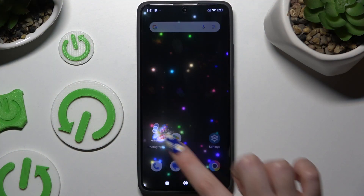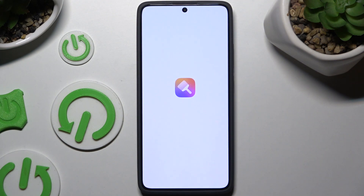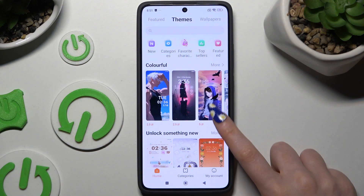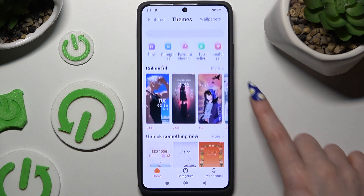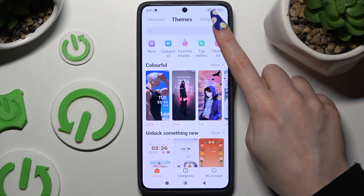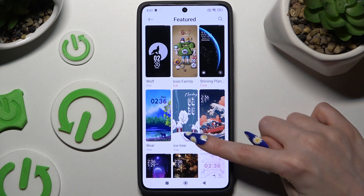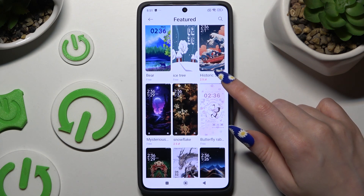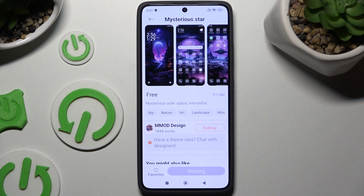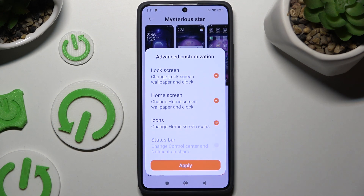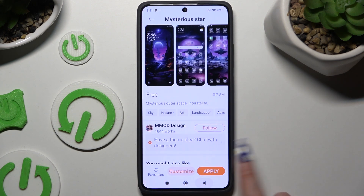Begin by opening the Themes app and selecting the perfect theme for you. I will go with this one. Select download, then hit customize to adjust all of those options, and select apply.